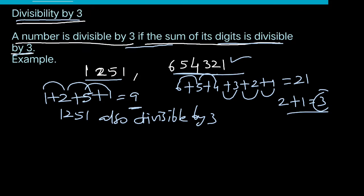Divisibility by 3: a number is divisible by 3 if the sum of its digits is divisible by 3.